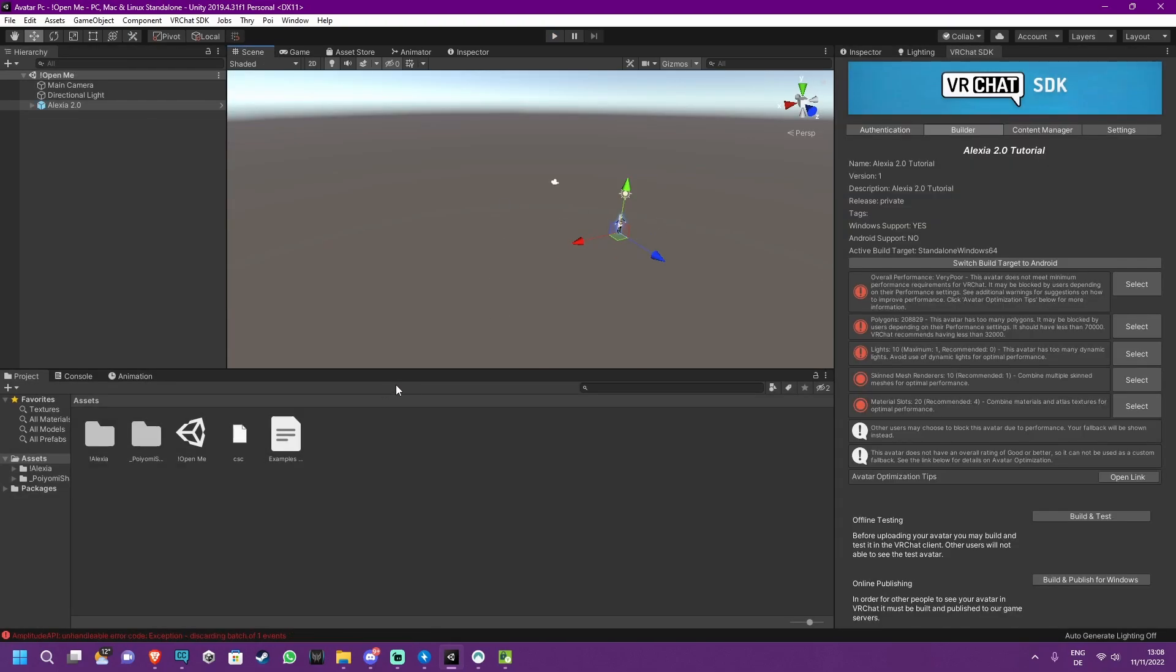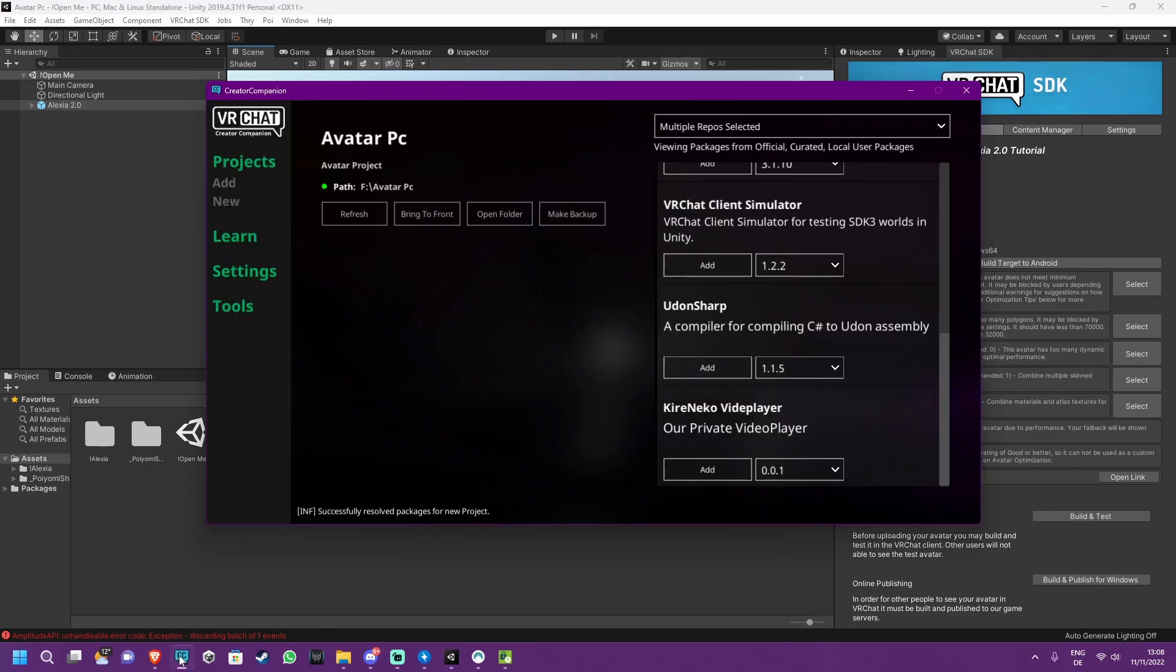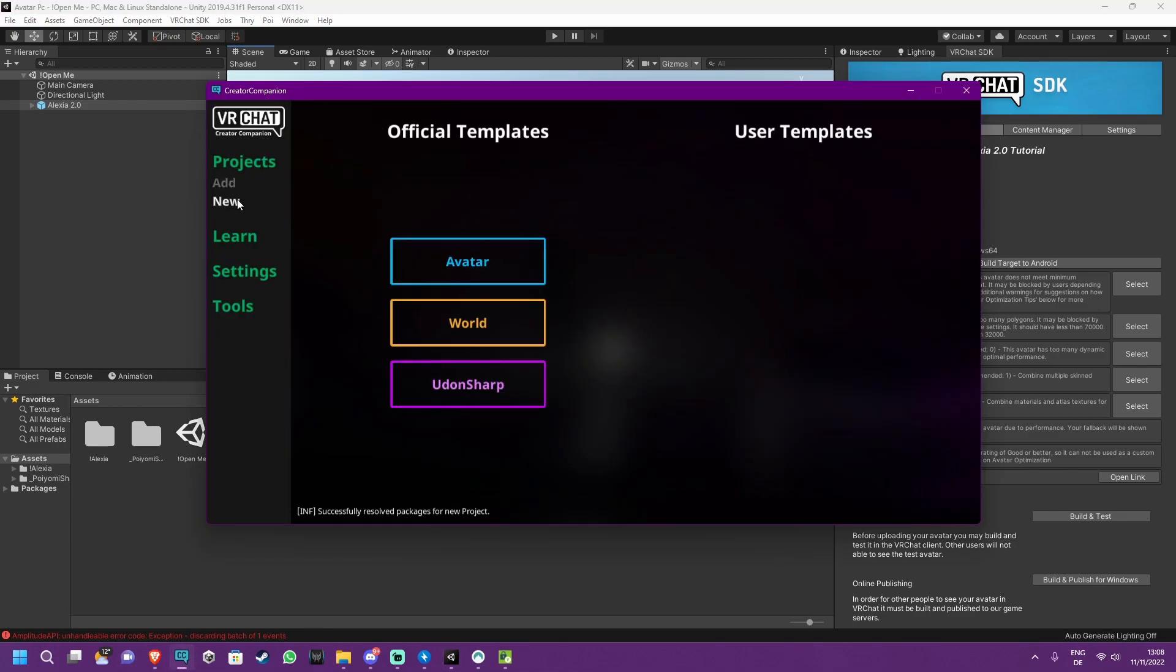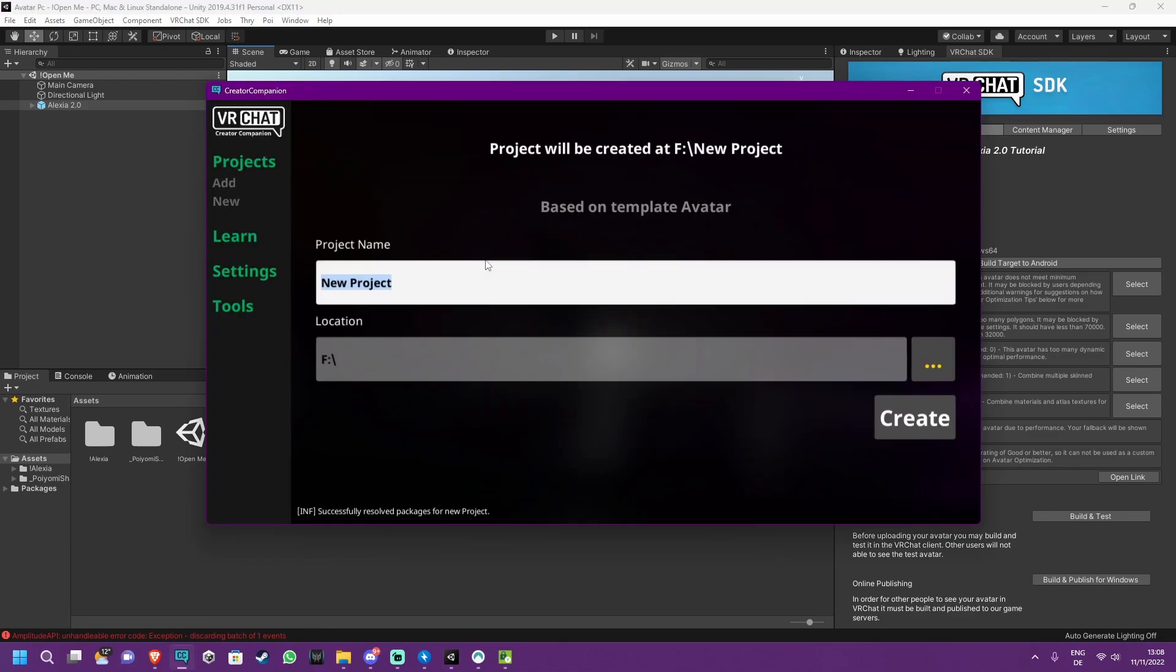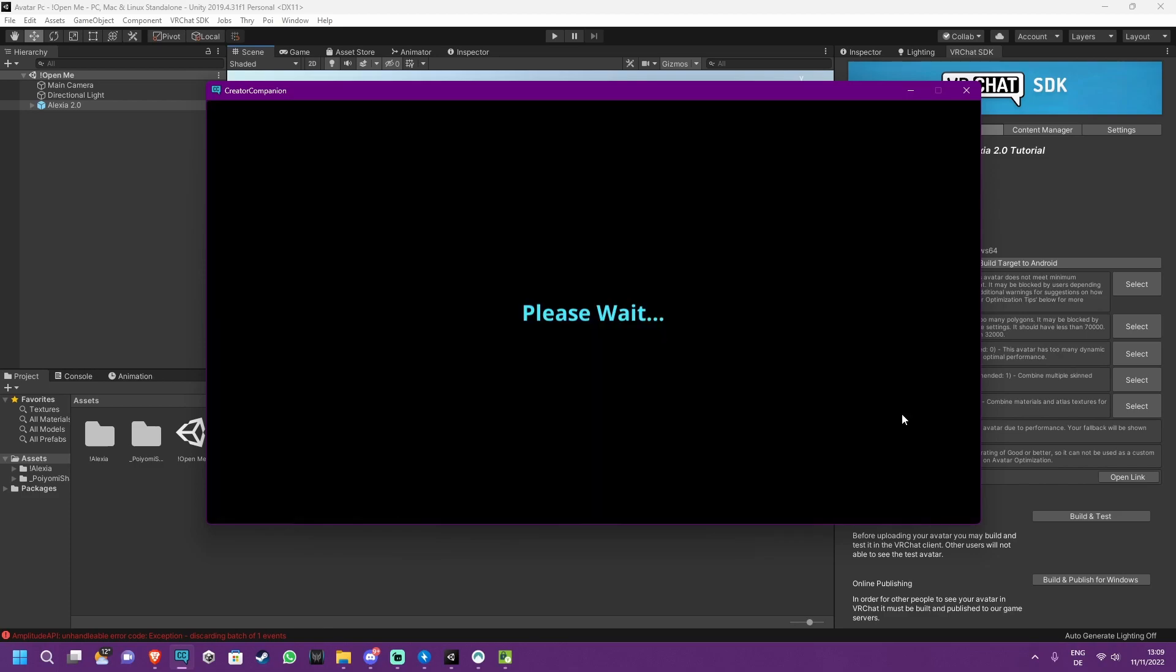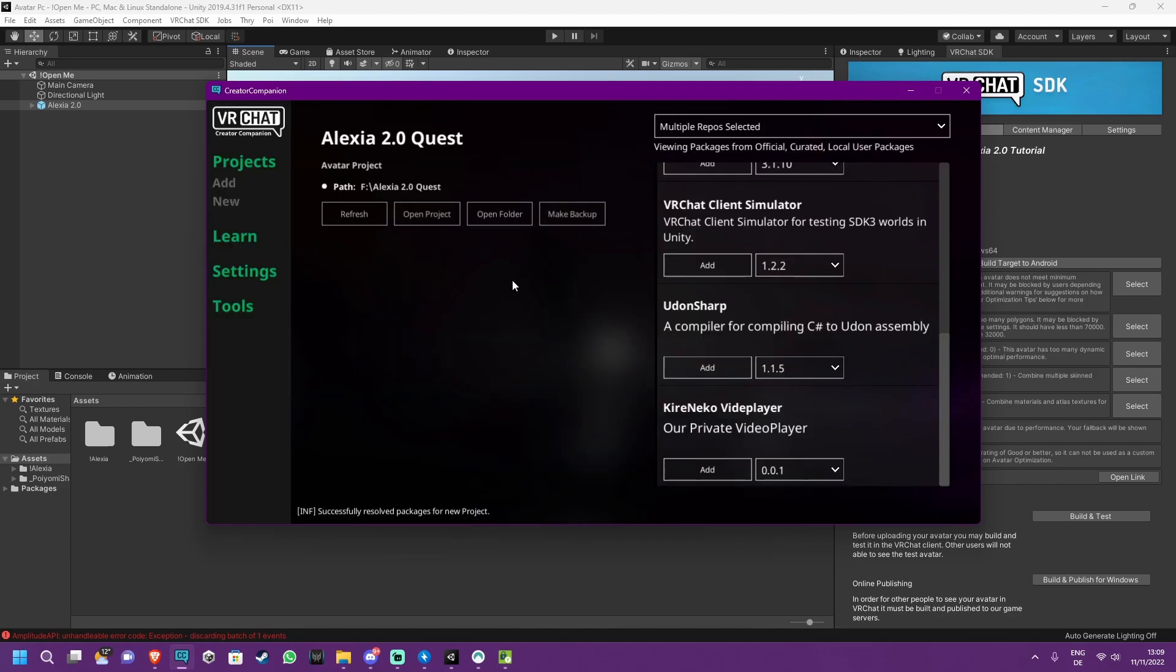Now we want to upload the Quest version of the Avatar too. So head back to Creator Companion, press New, press Avatar and call this one Quest, so you know that this is the Quest version. Press Create again, wait till it's done, and then just press Open Project.